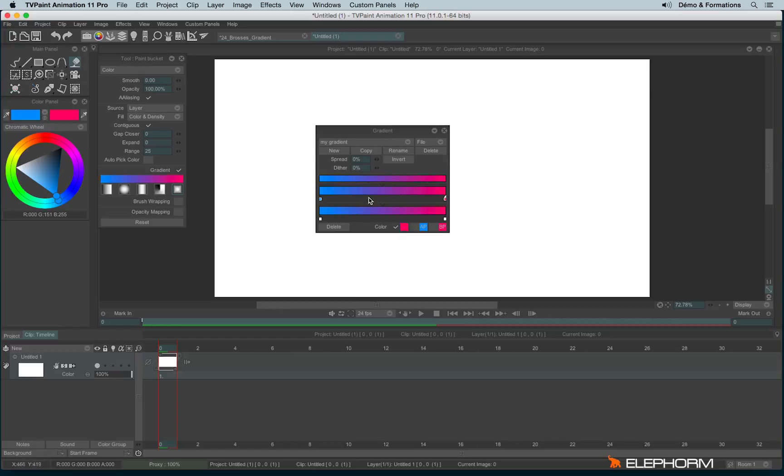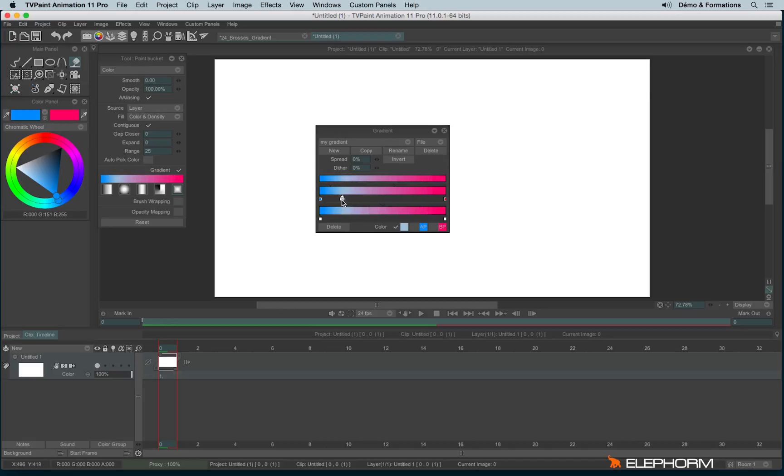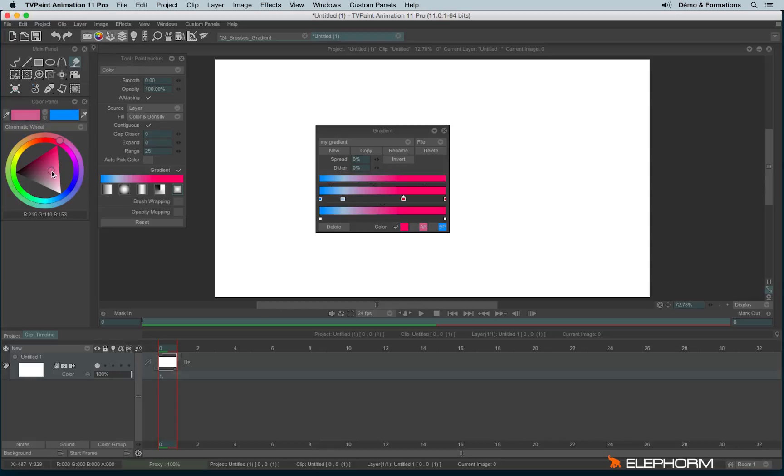To add a new color, just click on this bar. Click on a different nuance. You can also move. And let's add a new one. And here is our new gradient.